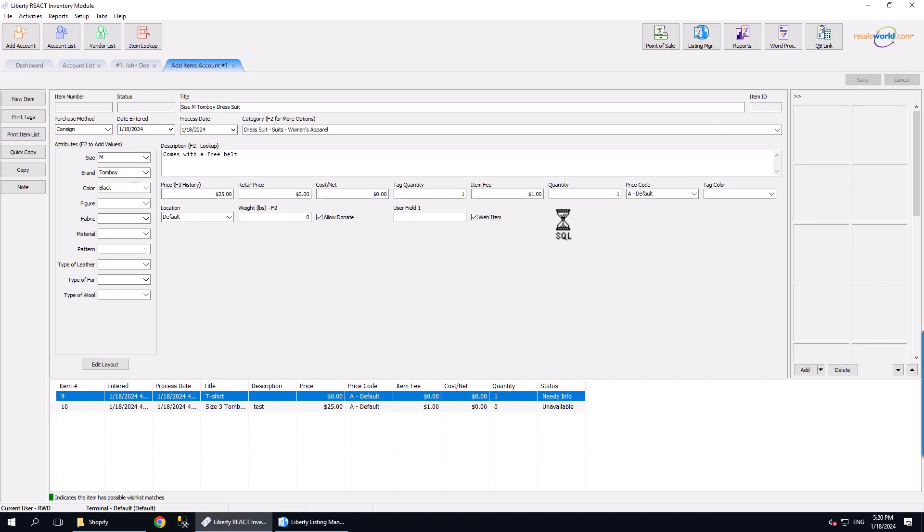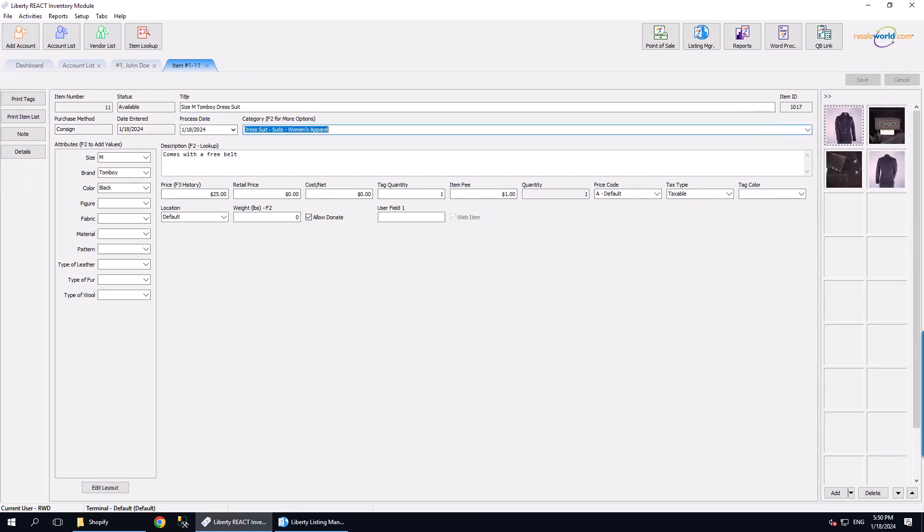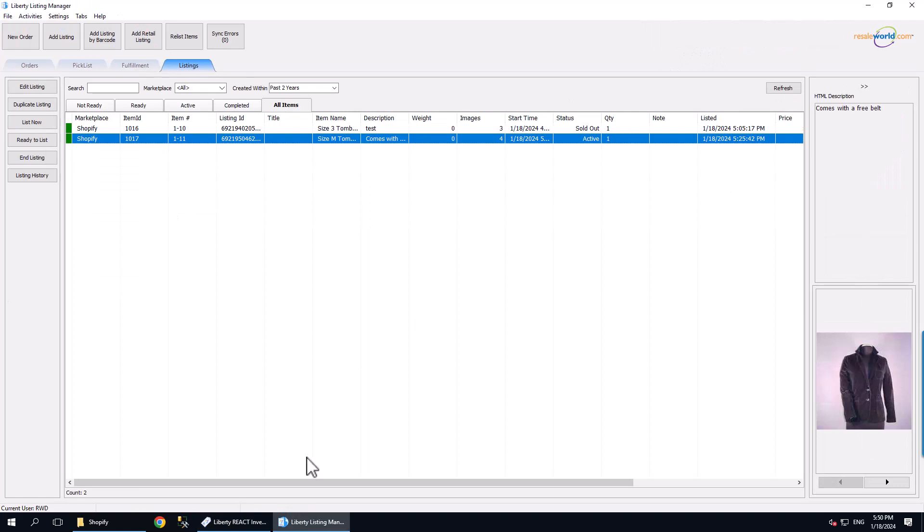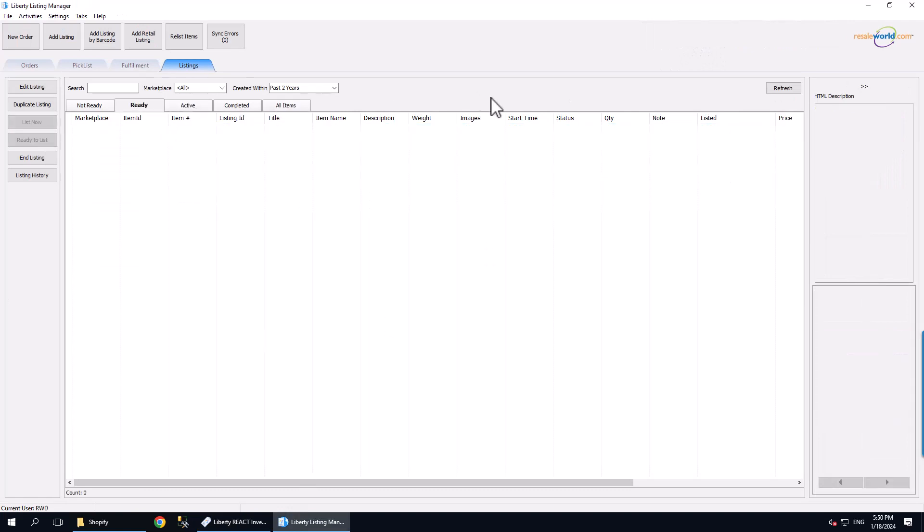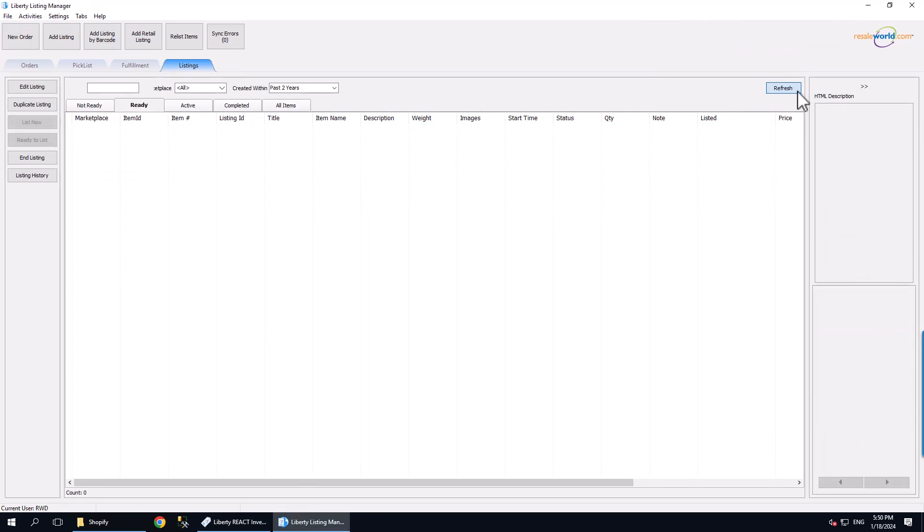We will click the Save button. Now, we need to move over to the Listing Manager and assuming you have automatically Create Web Listings enabled, you should see your new listing under the Ready tab underneath Listings. At this point, the listing will be created on Shopify automatically within 5 minutes.